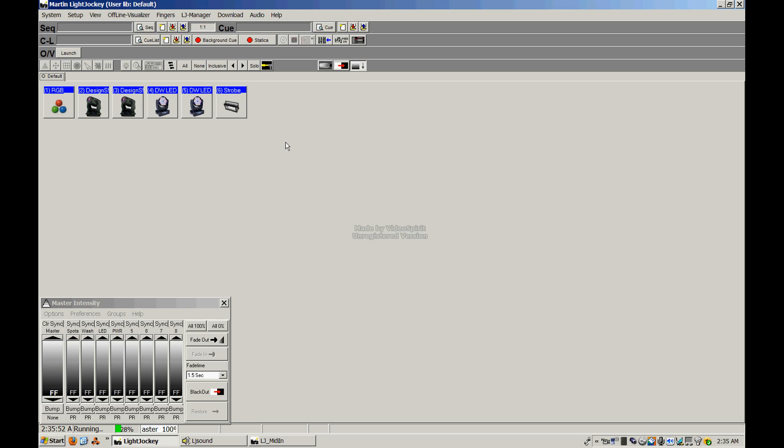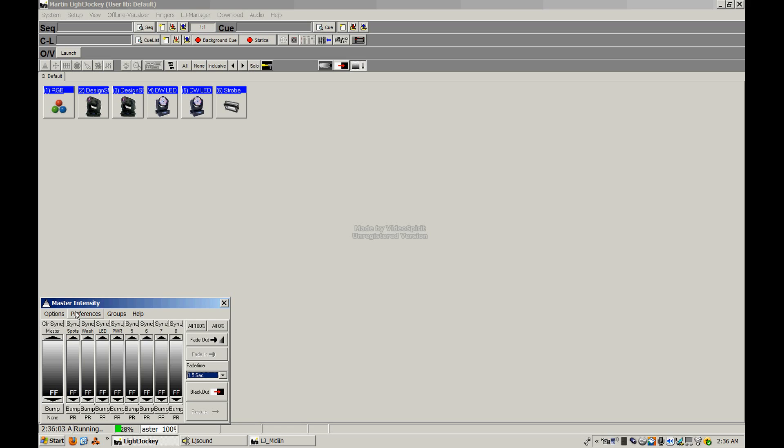We'll then move into advanced programming theory, where we'll talk a little bit about color theory and how to use color effectively. We're also going to talk about how to use these master and group faders down here and as well as how to set up the individual groups and place the fixtures that you want in the groups that you want them.